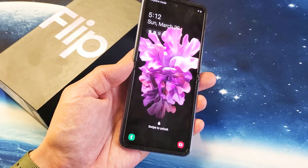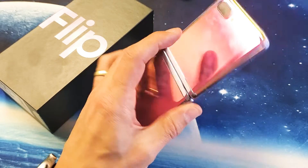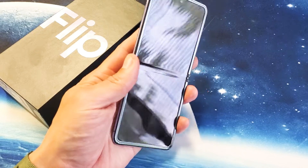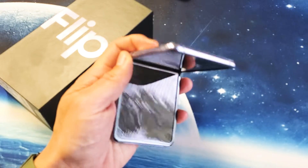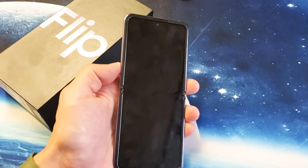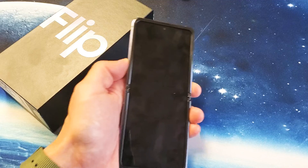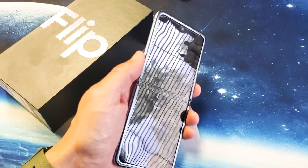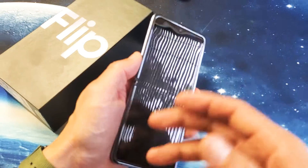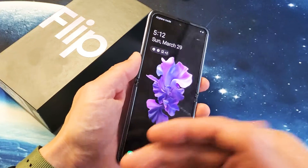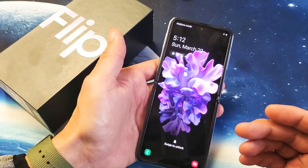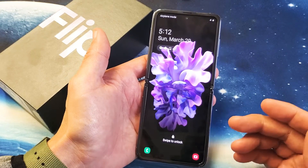I have a Samsung Galaxy Z Flip here. I'm going to show you several solutions to fix a Z Flip that is constantly rebooting. For example, maybe it reboots every hour, maybe it restarts two times a day, maybe this past hour it just restarted randomly three times in a row. Anyway, I'm going to give you guys a bunch of solutions.